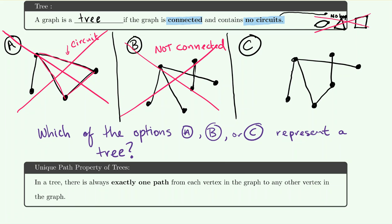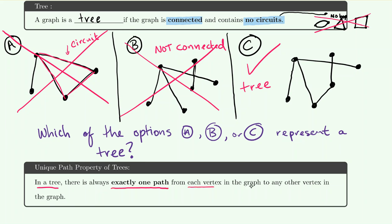Looking at Graph C, it has no circuits — no loops anywhere in the graph — and with this added edge it is connected because you can go from any vertex to any other through a sequence of edges. So C is our example of a tree. Trees have a unique property: there is always exactly one path from each vertex to any other vertex. Not only are you guaranteed a path, but there is only one possible route.